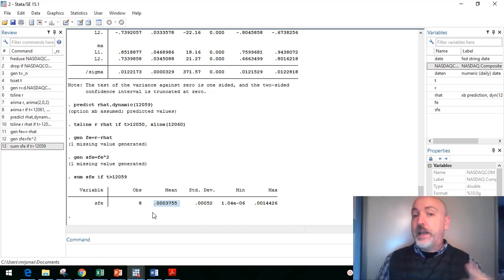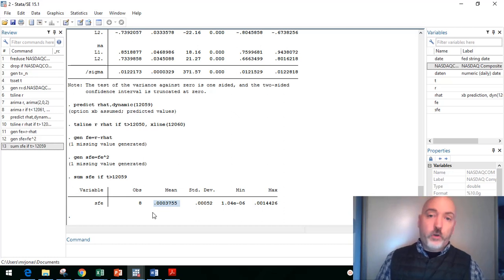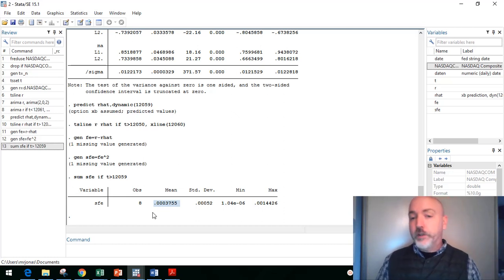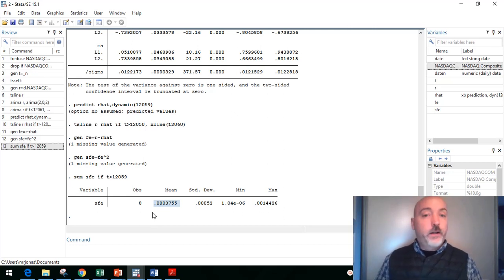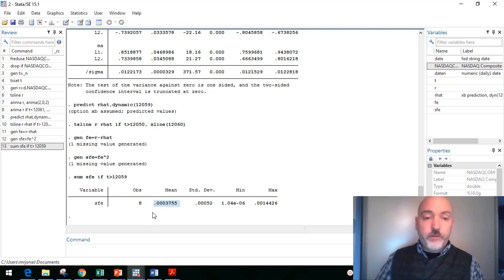But what we could do is run some alternative models. Run it as an ARIMA 1,1, ARIMA 3,3, account for a GARCH process, account for possible structural breaks, all these different things we'd want to do. We want to see, well, did it actually help? Does it give us better accuracy of our forecast? So this would be our baseline.